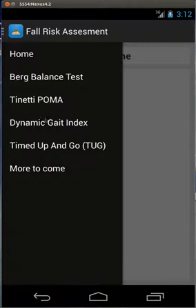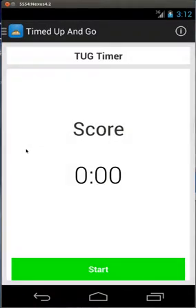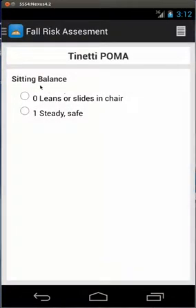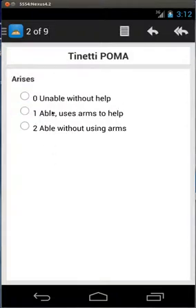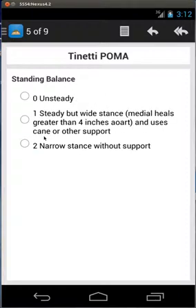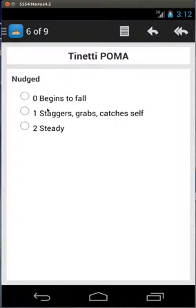The dynamic gait index is as well, and the timed up and go I don't really have any real recommendations for that. Like on the Tinetti, you have the sitting balance and you determine the patient's safety on a subjective level as a therapist.